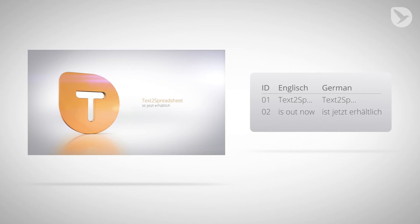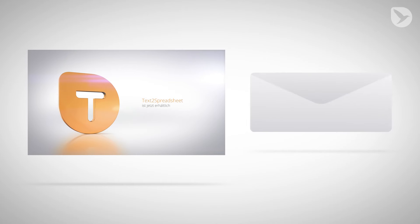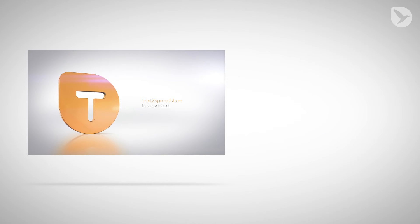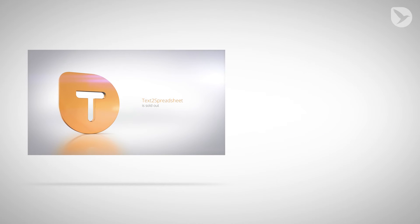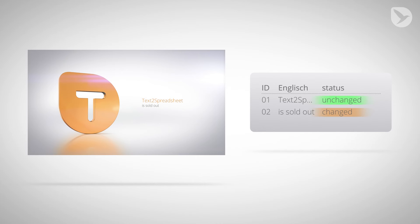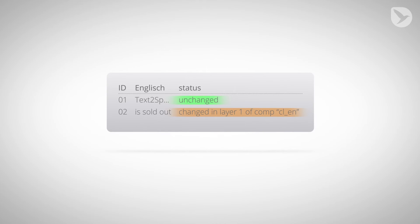Looking for an easy way to send text to your client for review? Just send them Text to Spreadsheet and when they send the changes back, apply them in a single click. Text to Spreadsheet even gives status information so that you can see which lines were actually changed. It also shows in which composition the texts have been changed so that you can easily find them to check whether additional changes in the design are necessary.